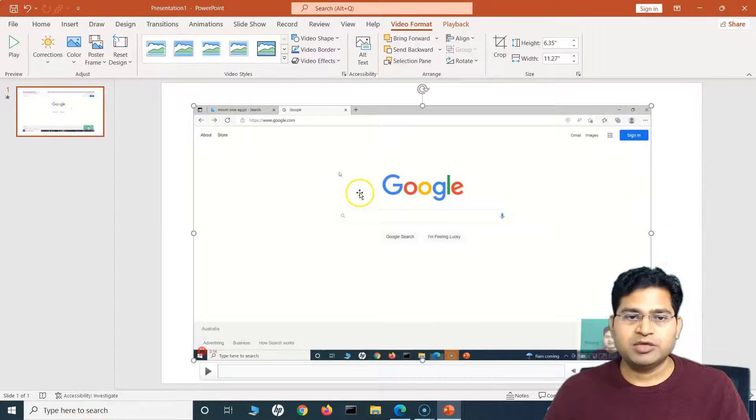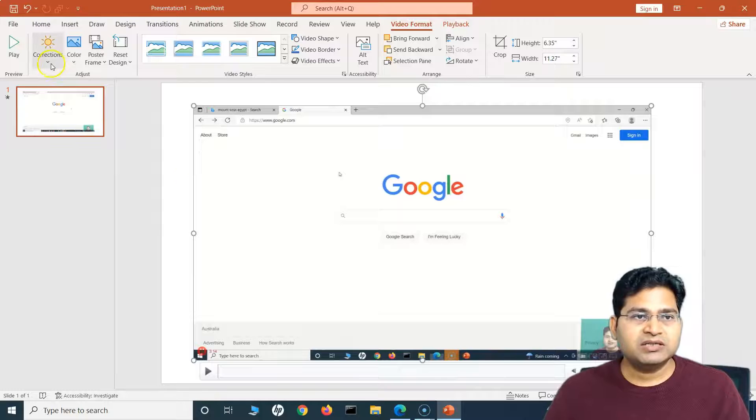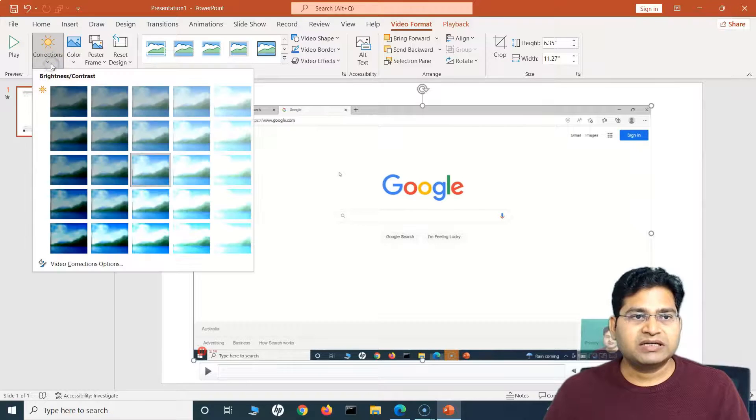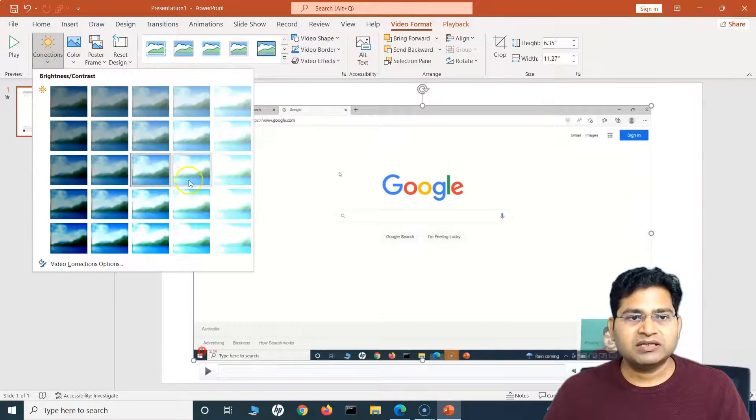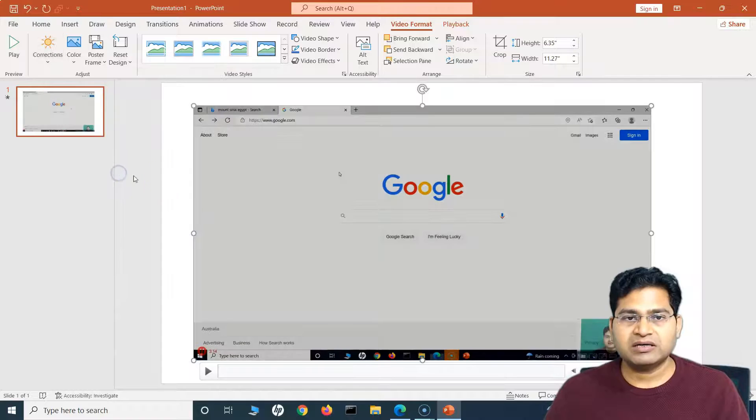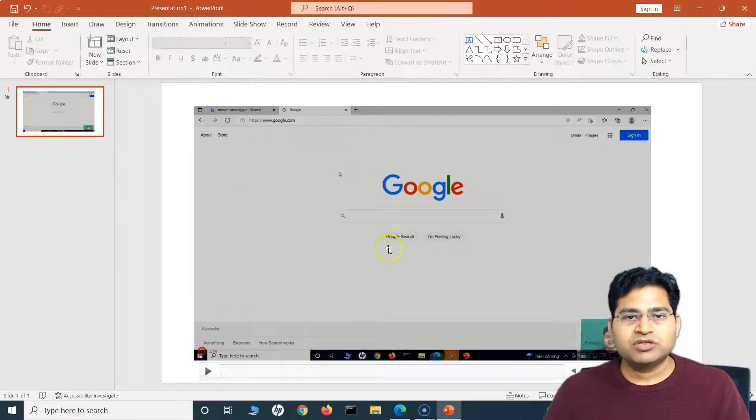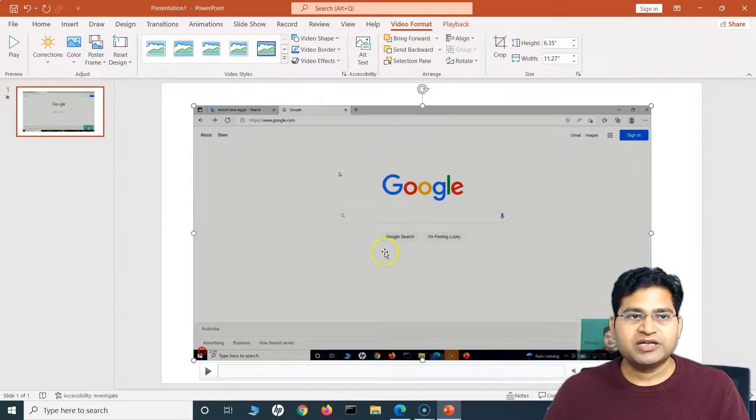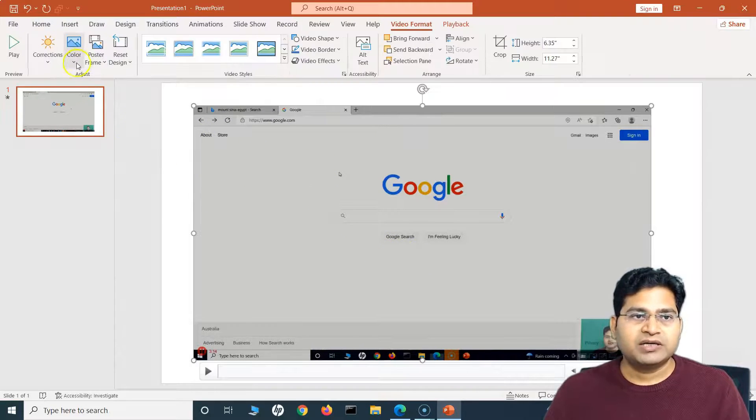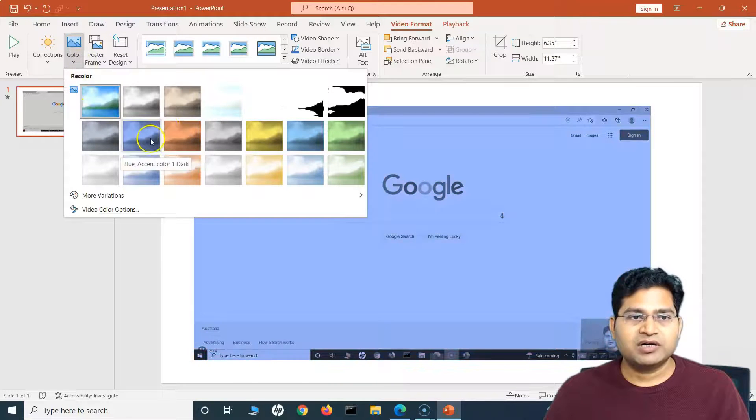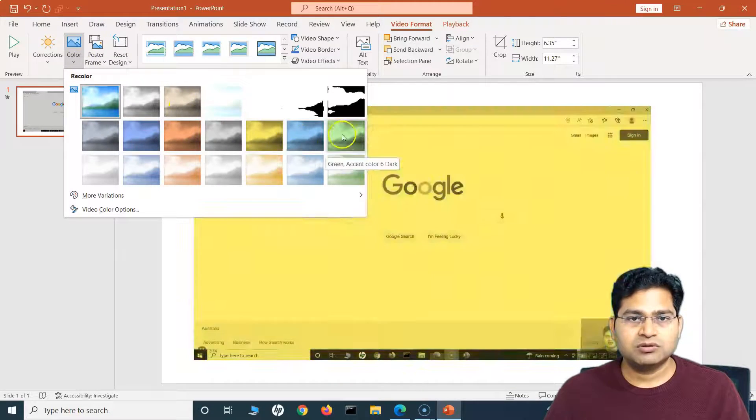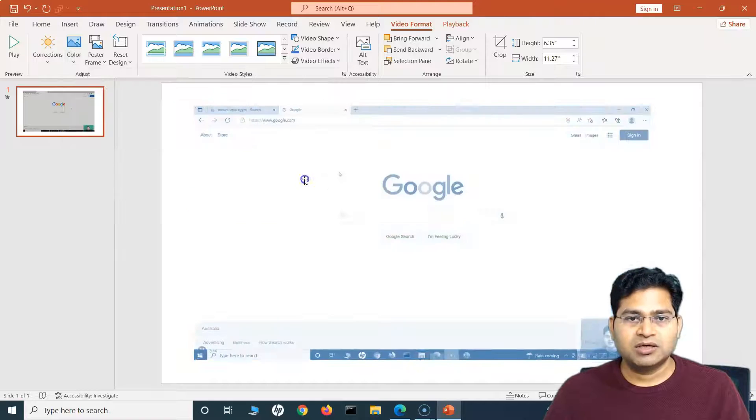There are many editing options that are available that I can do with this particular recording. I can minimize the size. Just hover in the corners and drag and drop, and you will see the size has been minimized. The next thing is in the Corrections, I can apply different brightness or dark effects.